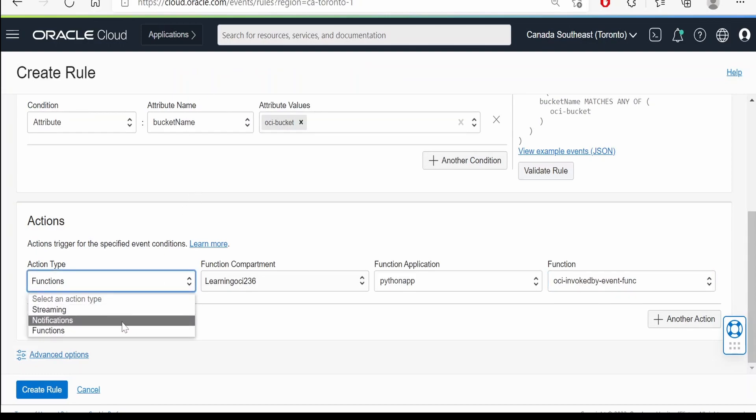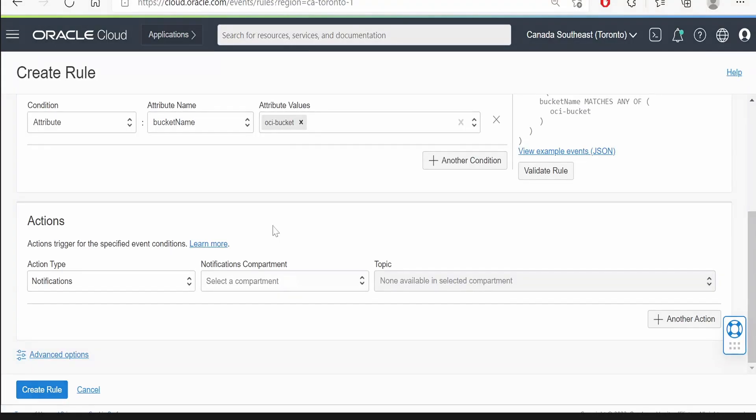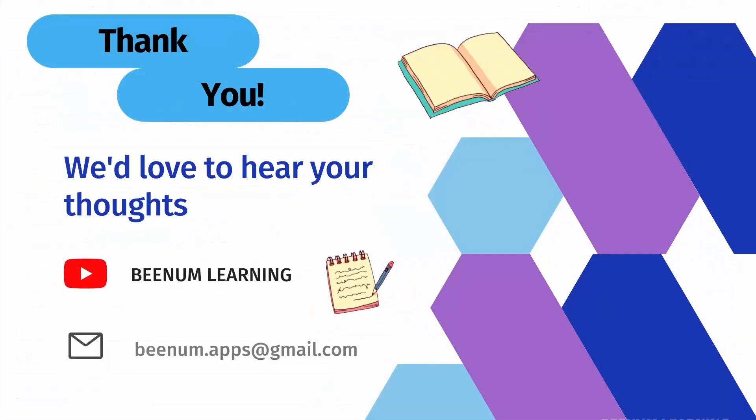For the purpose of sending an email, it could also be done with the help of notifications by creating a topic, and that topic can deliver a message or an email. This use case we'll check in our next video. Thank you for joining us in this video.